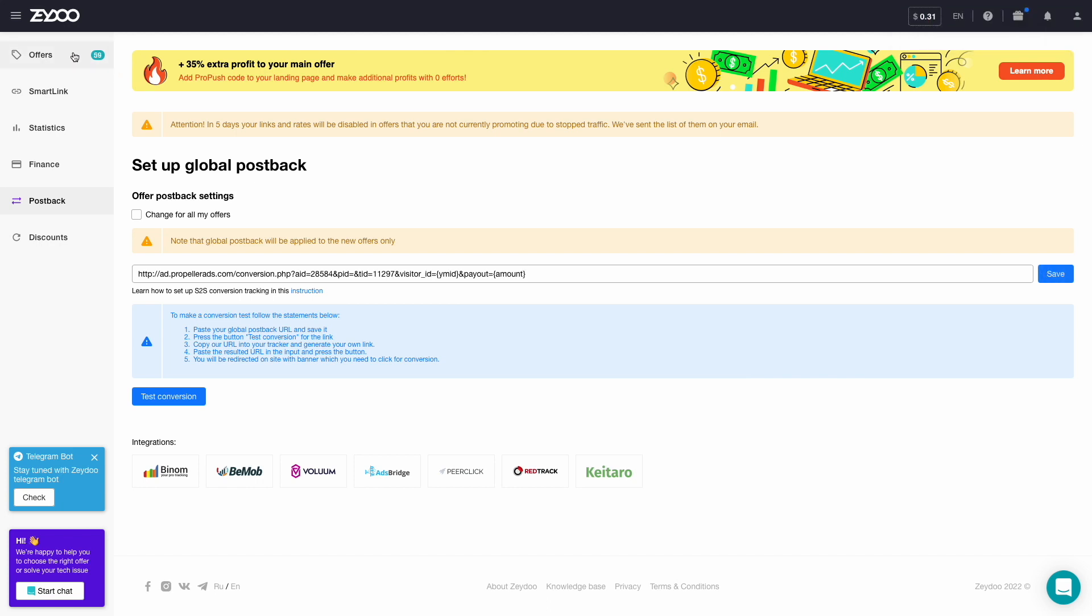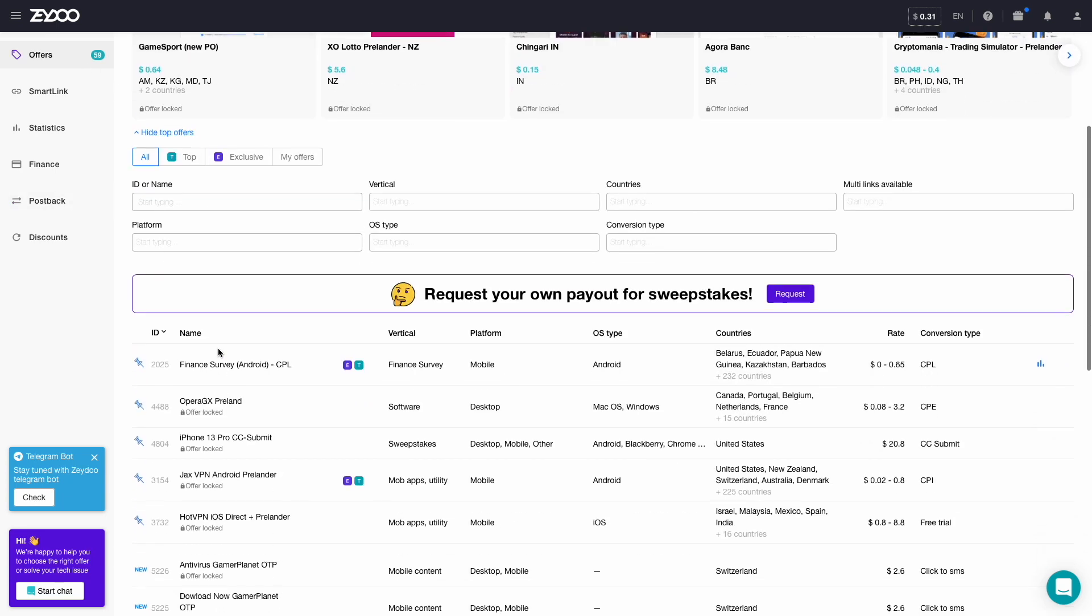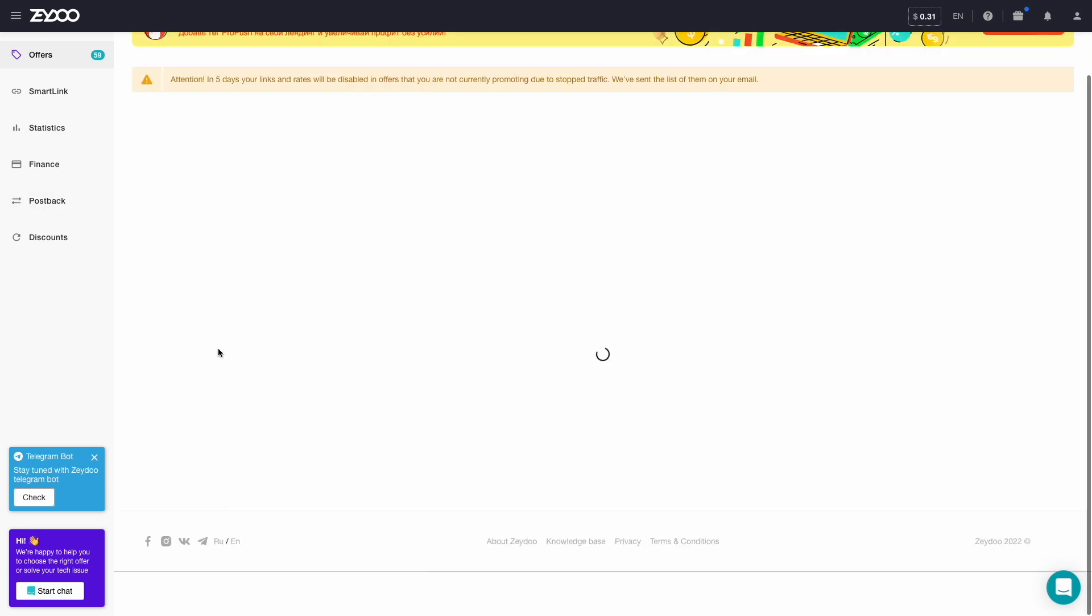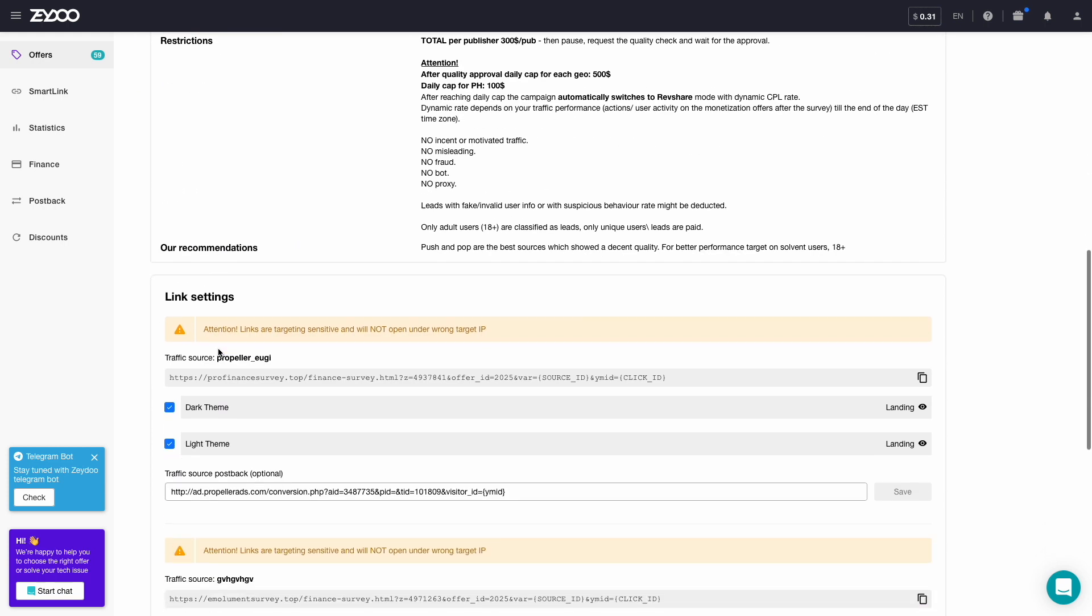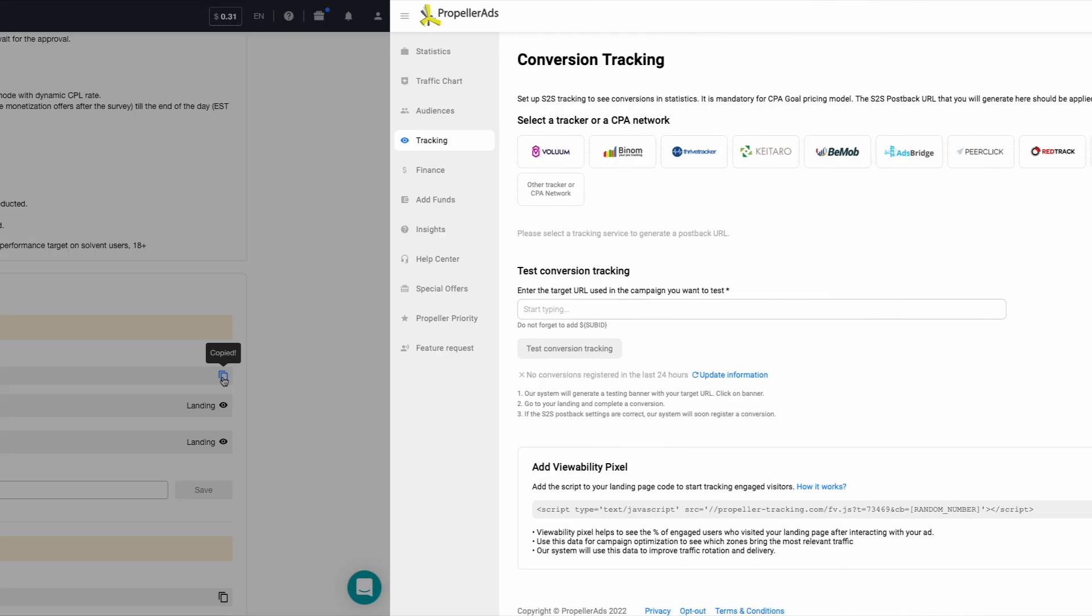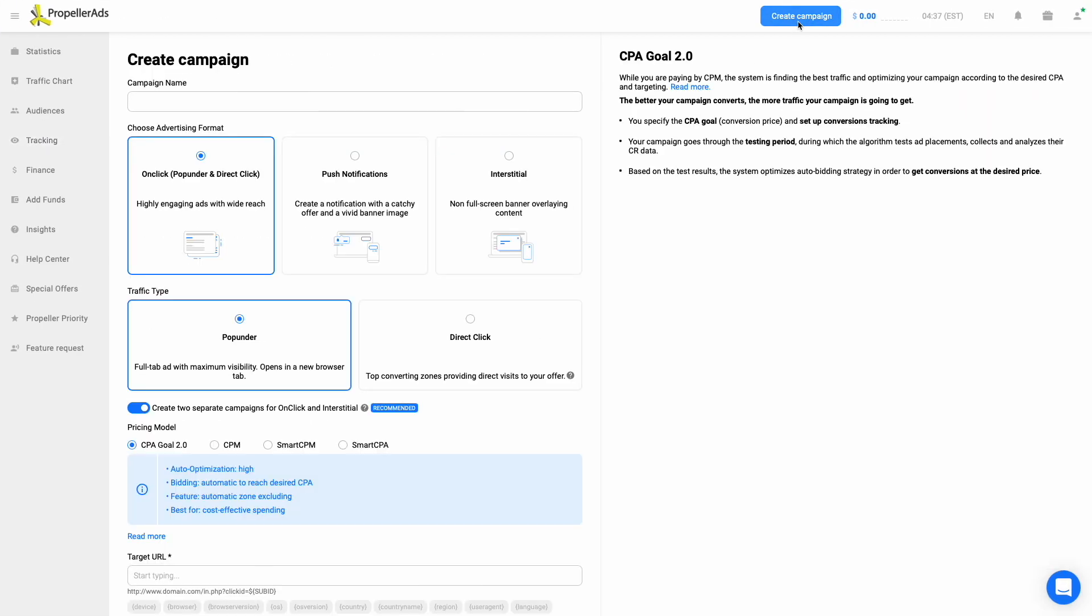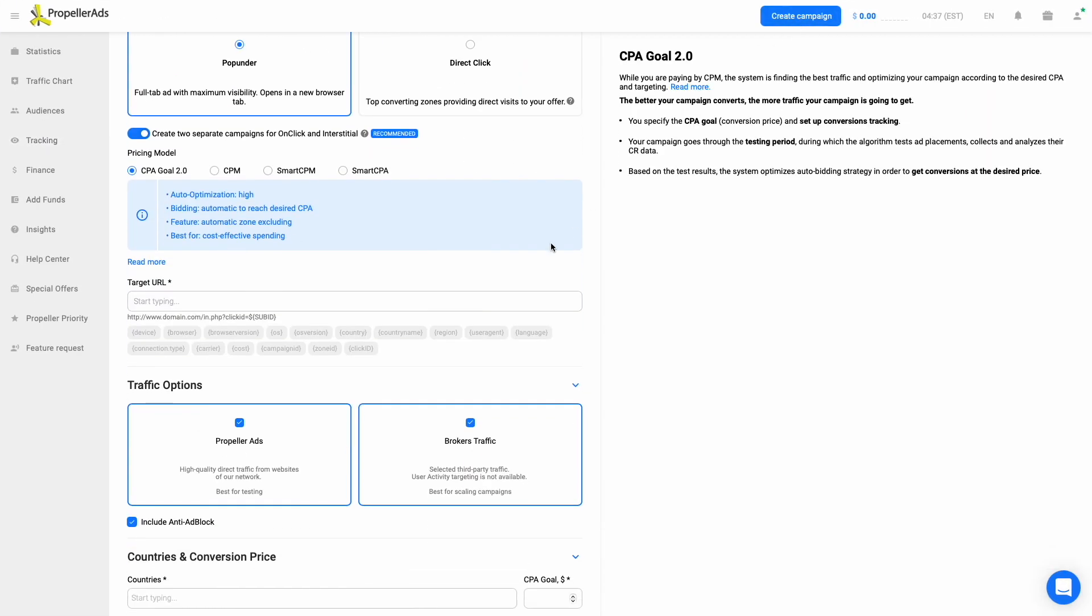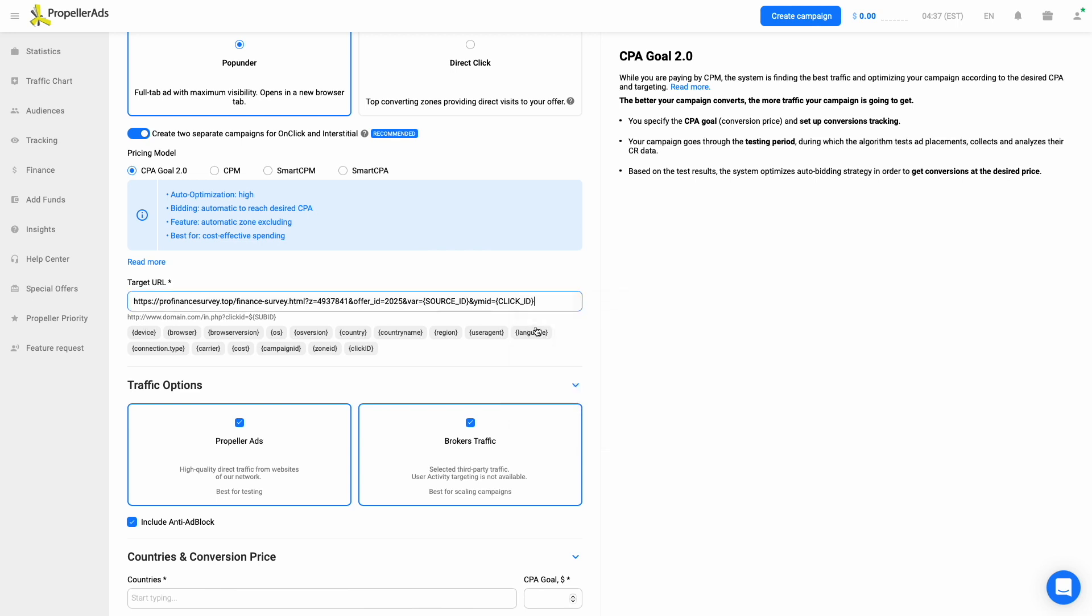Another thing you should do is copying your offer link right in the CPA network and locate it in PropellerAds. Copy your offer link in Zeydoo, go back to PropellerAds account, click the Create Campaign button, and paste the copied link into the target URL field in the campaign creation page.